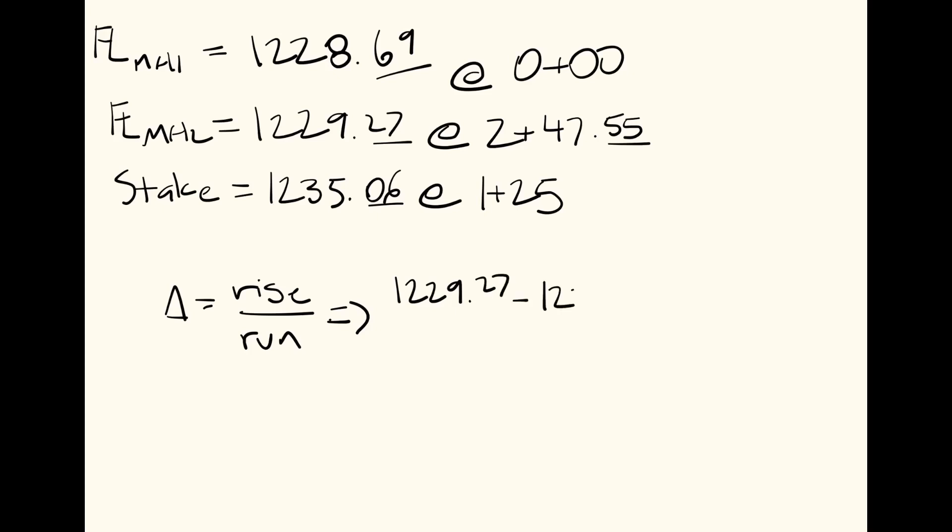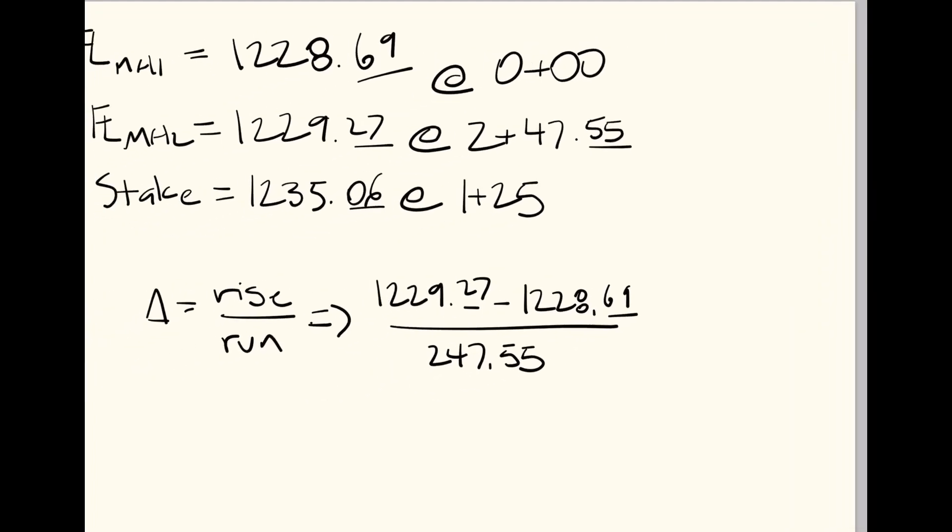all divided by 2+47.55, which is just the feet of the difference in our stationing, from 0 to 247.55.